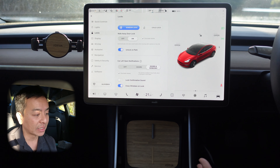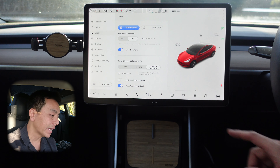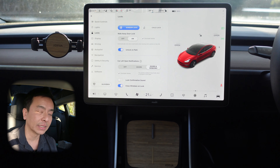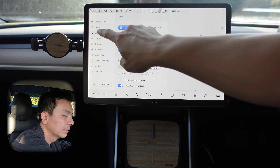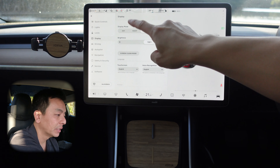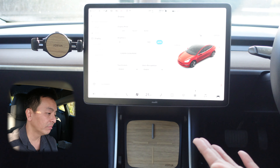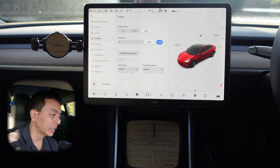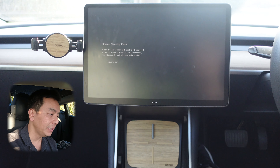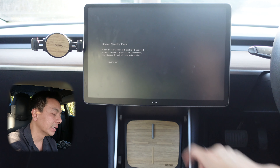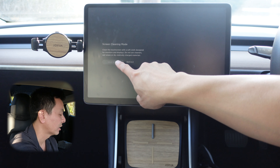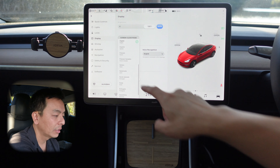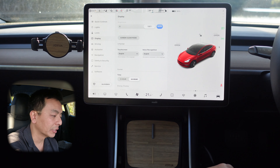Lock confirmation sound — it makes a horn noise, which I don't like, so I've turned that off. Closed windows unlock is quite good — if you've got windows open and lock your car, they'll automatically close as well. Display mode I have on auto; you can force night mode if you like. It goes from day to night mode at sunset and vice versa at sunrise. Screen clean mode turns the screen all black so it's easy to clean — hold for three seconds to exit. Languages can be set to different options other than English, and the same with voice recognition.